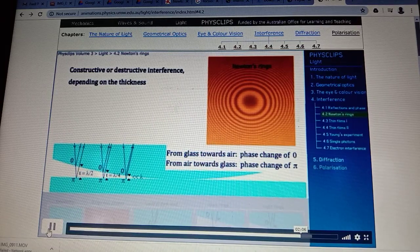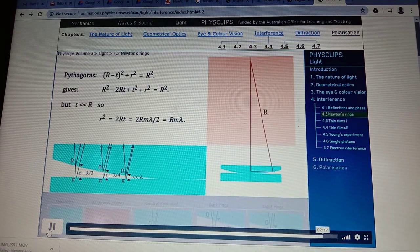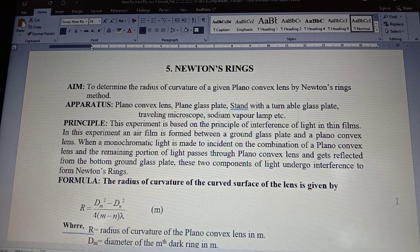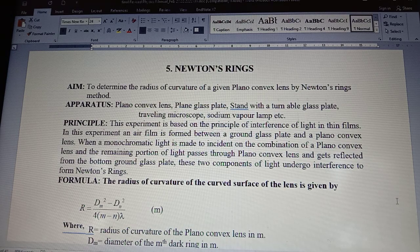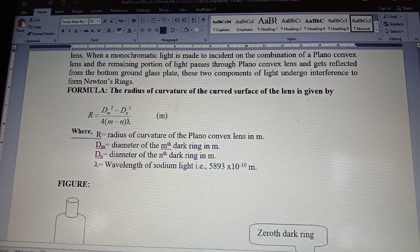Depending on the thickness of the film, the reflected light can be either a maximum or a minimum due to interference. Using Pythagoras' theorem, the radius of the lens surface relates to the radii of the dark circles, the wavelength, and the integer n. In this experiment, we are determining the radius of curvature of a given plano convex lens by using a light source of known wavelength. Here lambda — the wavelength of the sodium vapor lamp — is taken as 5893 angstrom.